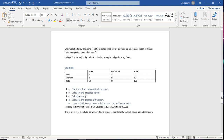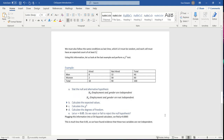Let's dive in and perform a chi-square test using the hiring table. We had eight men hired, 32 not hired, two women hired, and 58 not hired. The first step is to state the null and alternative hypotheses. Our two variables are employment and gender. The null hypothesis is that employment and gender are independent; the alternative is that they are not independent.